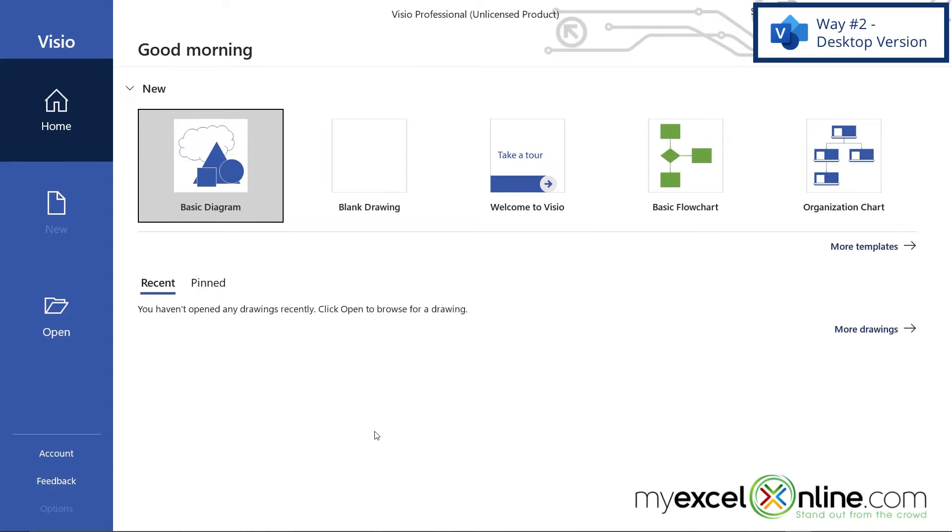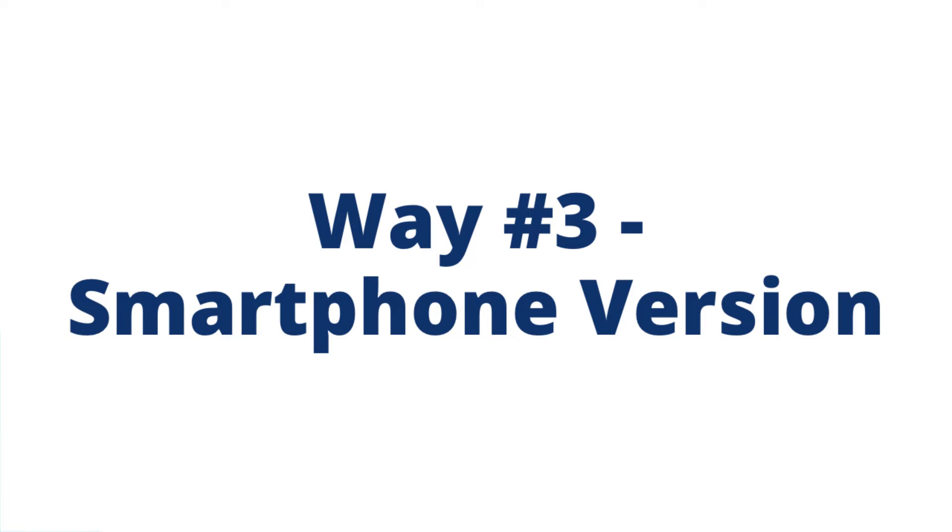And once I'm in Visio for my trial period, I can click on a basic diagram or a blank drawing and I can begin using Microsoft Visio.